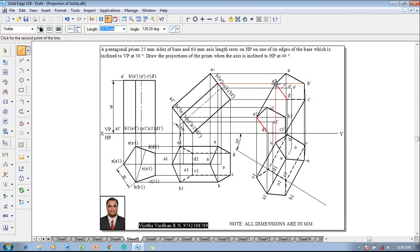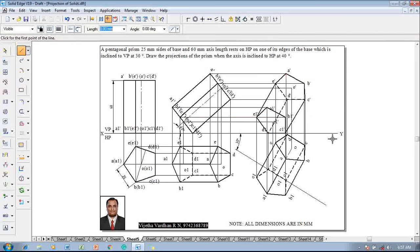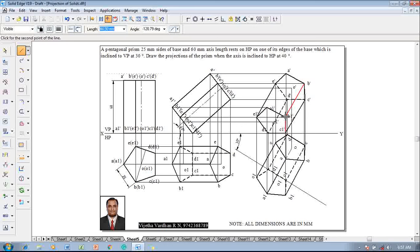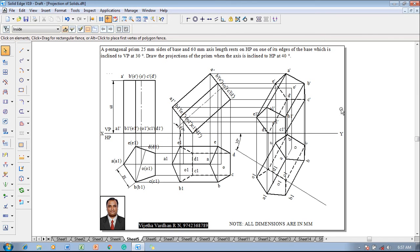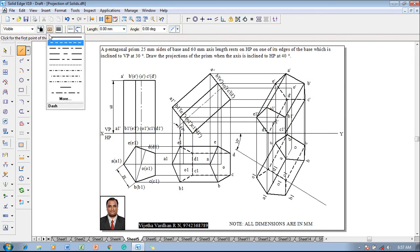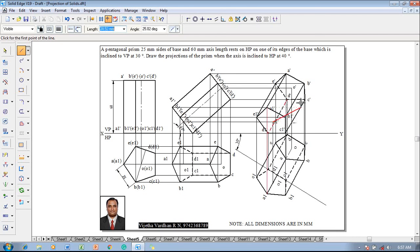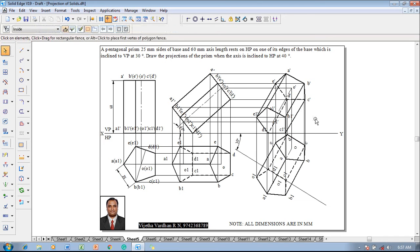Edges c' to d' and up to e' are invisible edges. Inside the visible base, longer edges passing either partially or completely must be invisible — connecting dd1' makes it an invisible edge. Conversely, inside the invisible base, lines passing through are always visible: bb1' is partially inside the invisible base and must be visible, and aa1' is also partially inside the invisible base and must be visible. Longer edges cc1' and ee1' are on the boundary and always visible. Use a chain line with 0.13mm thickness to connect o1' to o'. The problem is now completed in all aspects.